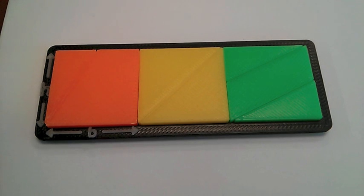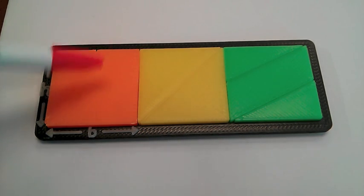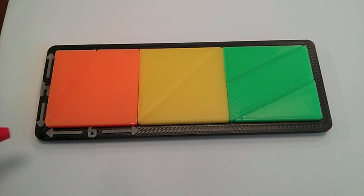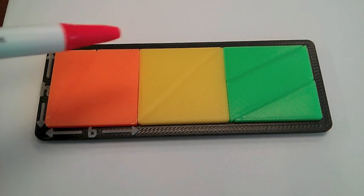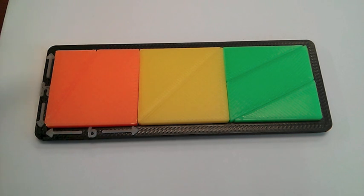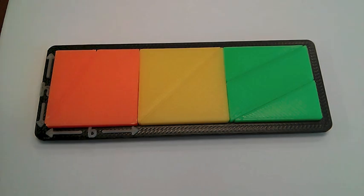Here's the 3D printed manipulative for exploring the area of parallelograms. So we've got three separate rectangles that are all the same area. They all have the same base and height, and they're cut in different ways so that we can form three different parallelograms. Let's take a look.